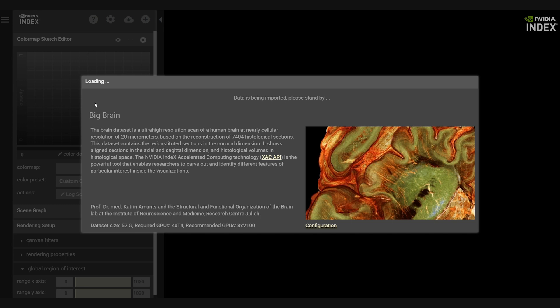Once the dataset is selected, NVIDIA INDEX will start importing the data from a Google storage bucket. This can take some time due to the dataset size, 52 gigabytes in this case.